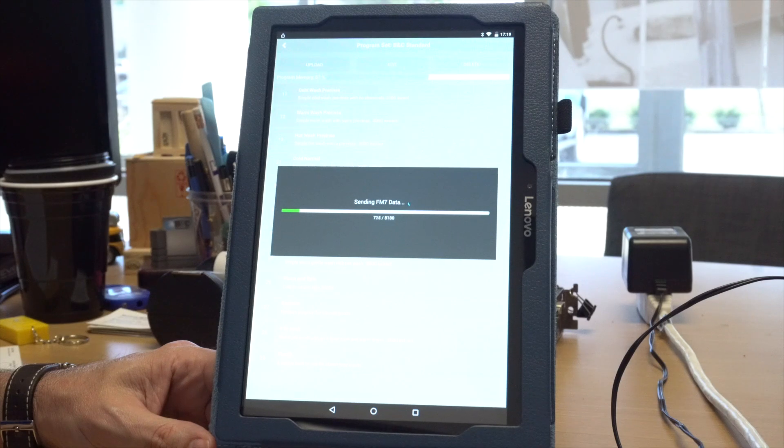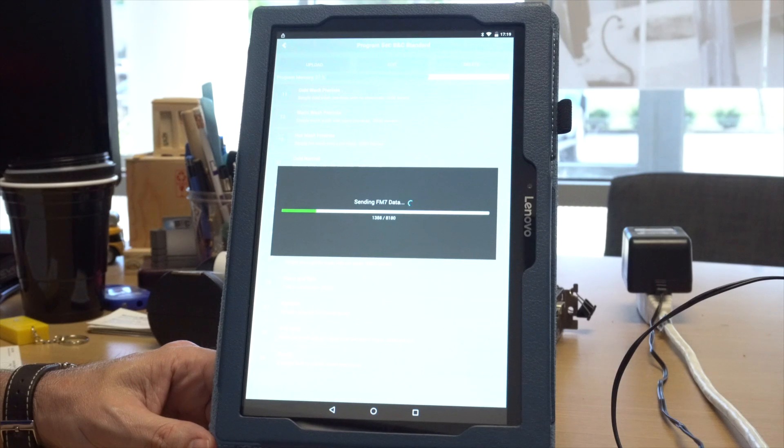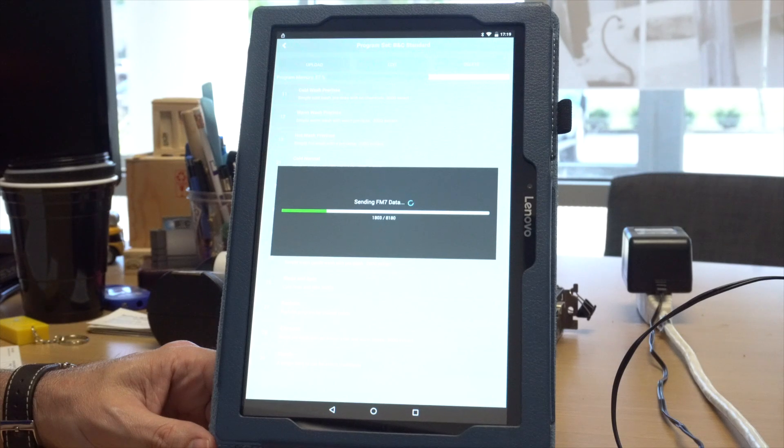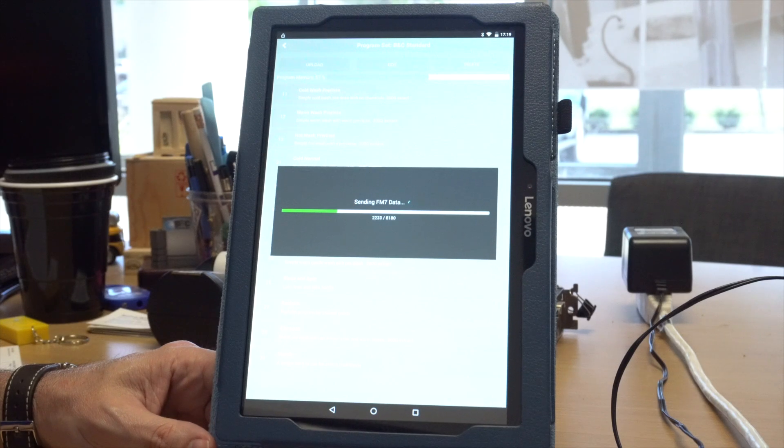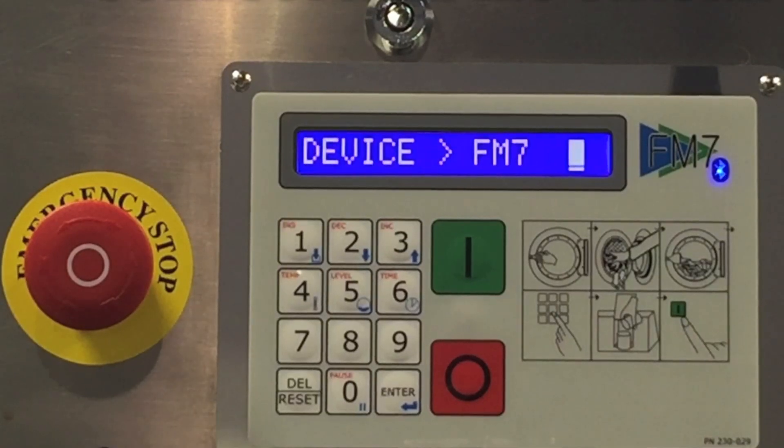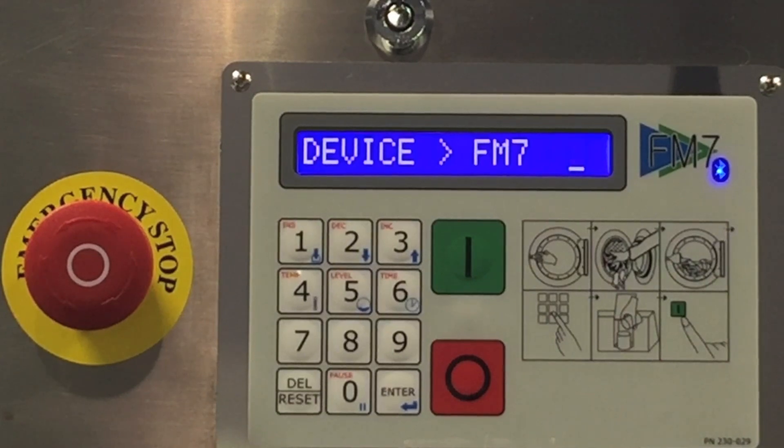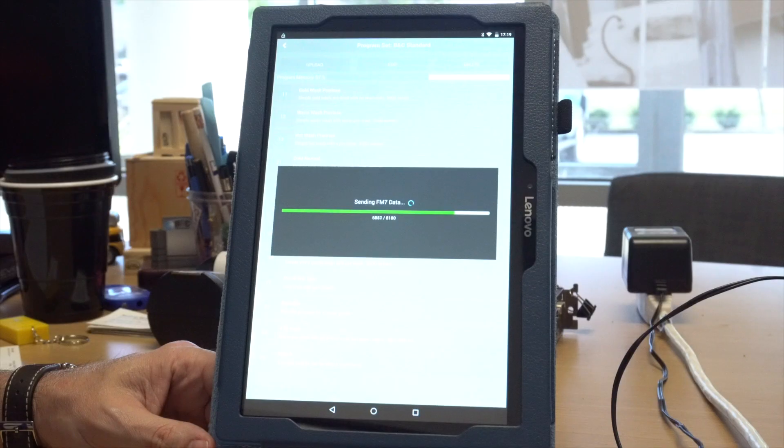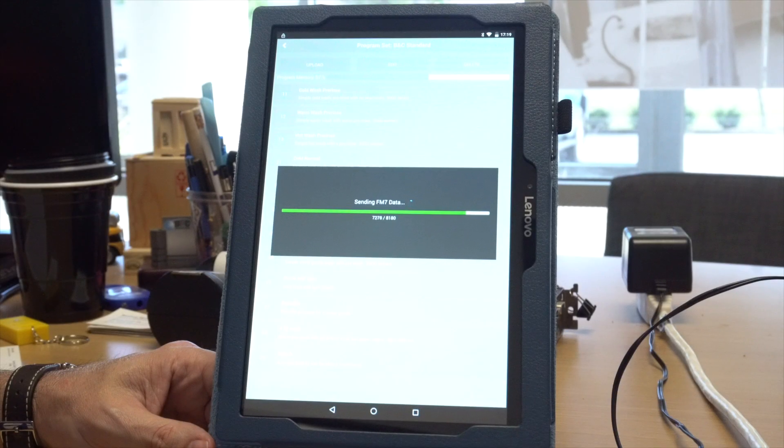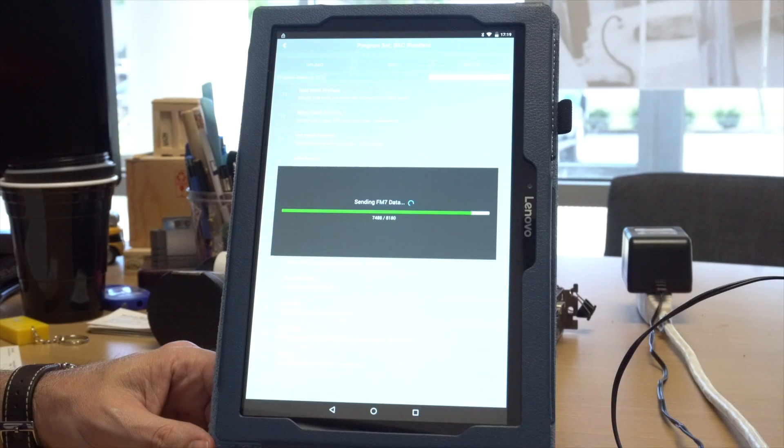The transfer of the wash program will now begin and will take less than one minute to complete. During the transfer, the display on the FM7 will show device to FM7, indicating the FM7 is receiving a new program set from your Android device.